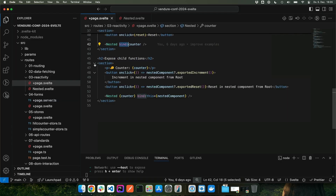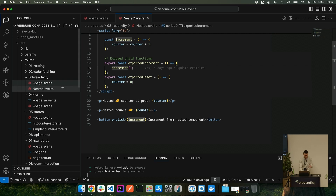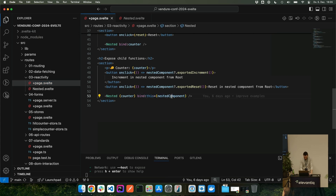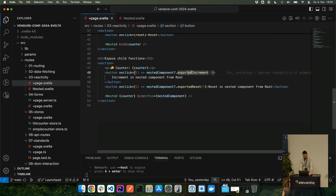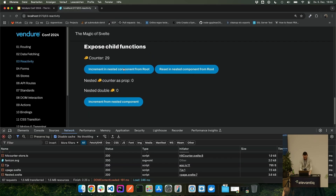Another cool thing: in a nested component you can export functions that the parent component can call directly. We don't use this pattern that often but it can be really useful. To do this you bind the component instance to a variable from the parent, then call the exported functions — and those functions are fully typed. When I click increment now, it increments the counter inside the nested component from the root, only counting up the nested value and not the parent's, because I'm calling the component's own function.